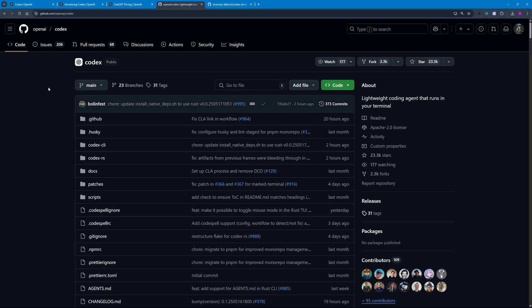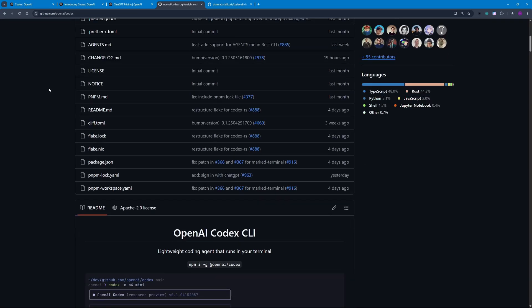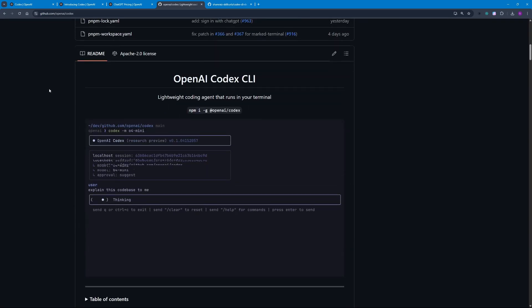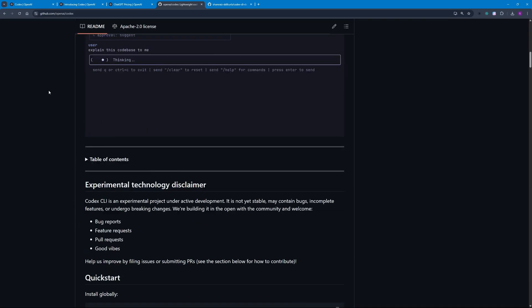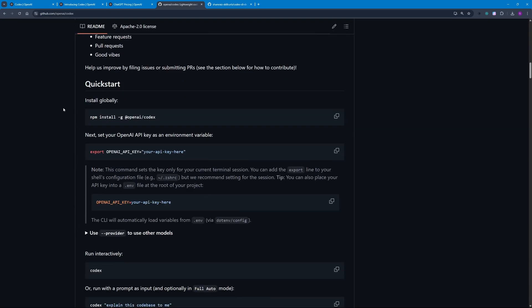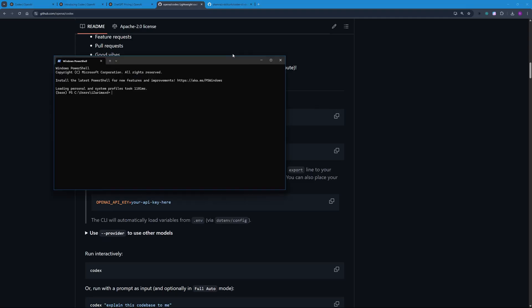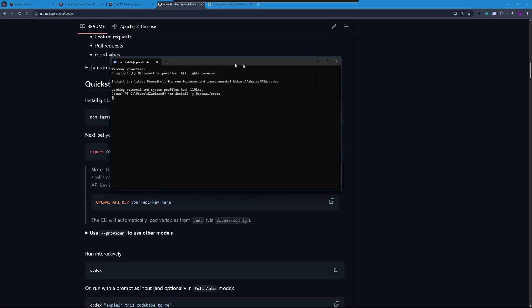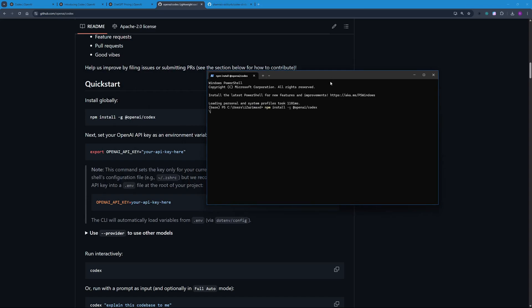So here we are at the Codex GitHub repo. If you scroll down you will see how easy it is to set this up locally on your machine. You go to the Quick Start setup and you have to install this globally on your machine. Just copy this and all you gotta do is pull up your terminal and paste in what you just copied. It's going to install OpenAI's Codex globally on your machine—that's what this -g means. Let's go and hit enter. There you go, Codex is installed locally on your machine.